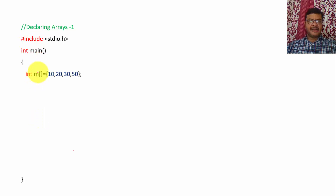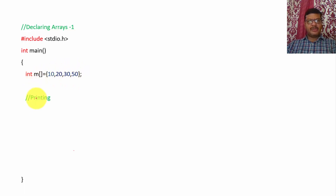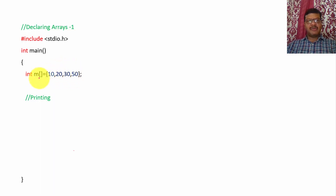Next I am declaring one array — this array is integer type and the open and closed square brackets indicate the declaration of the array. Here the size of the array is not declared, so that means any number of integer type values you can store in this array. All the values must be inside the curly brackets. Now whatever values I have stored in the array, those values I am going to print. The main advantage of array is instead of storing one value in one variable, we can store multiple values in the same variable.